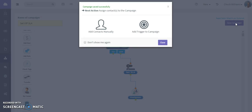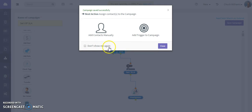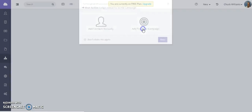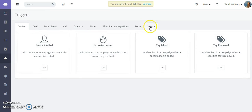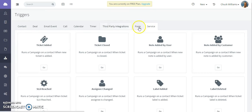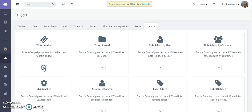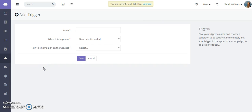The next step is to add a trigger. Add a trigger to that campaign, click on add trigger, go to service. This is saying when a new ticket is added, select that particular trigger.